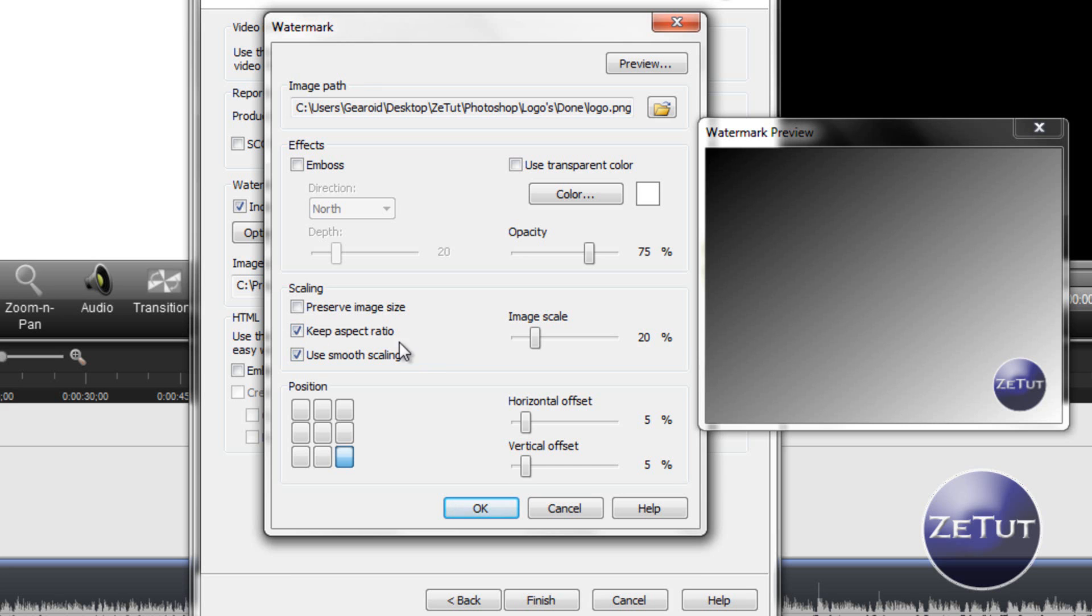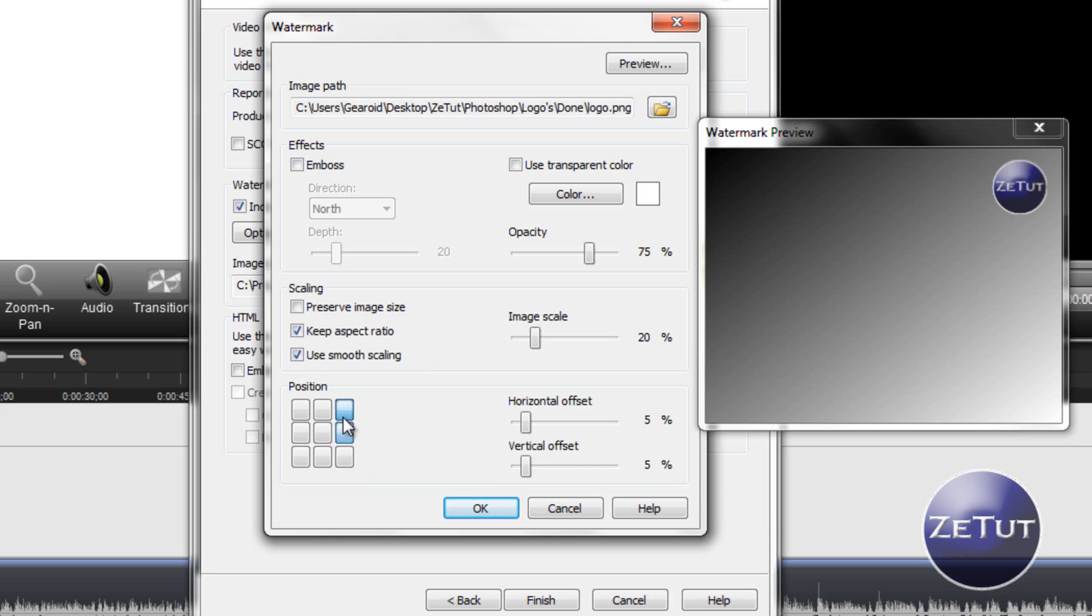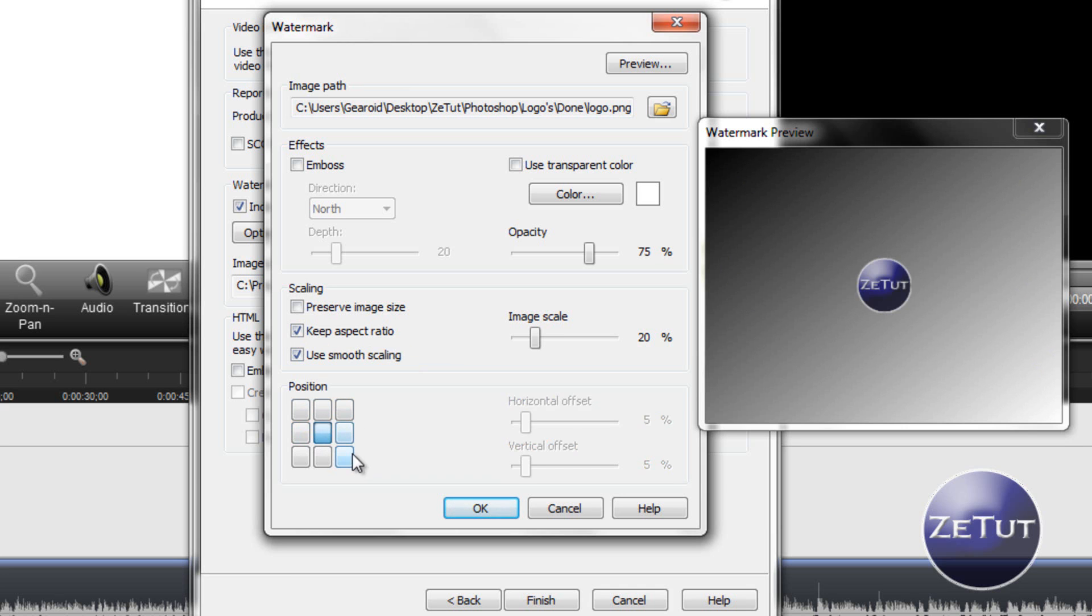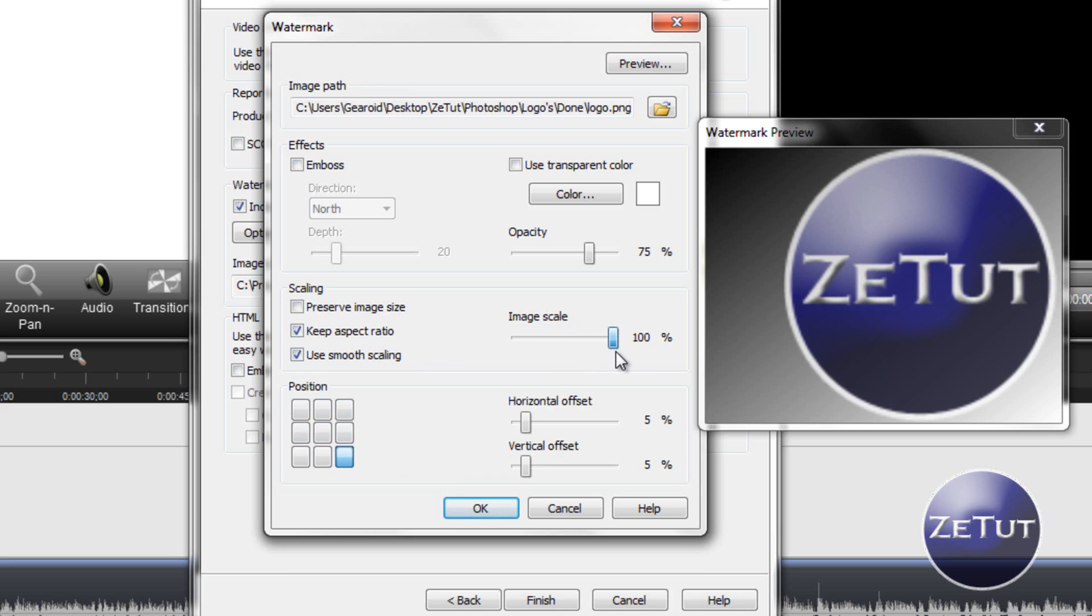And the scaling, you do not want to uncheck Keep Aspect Ratio. You want to keep that checked at all times, otherwise it will fatten it or make it smaller or whatever. You can position it whatever you want and scale it whatever way you want as well.